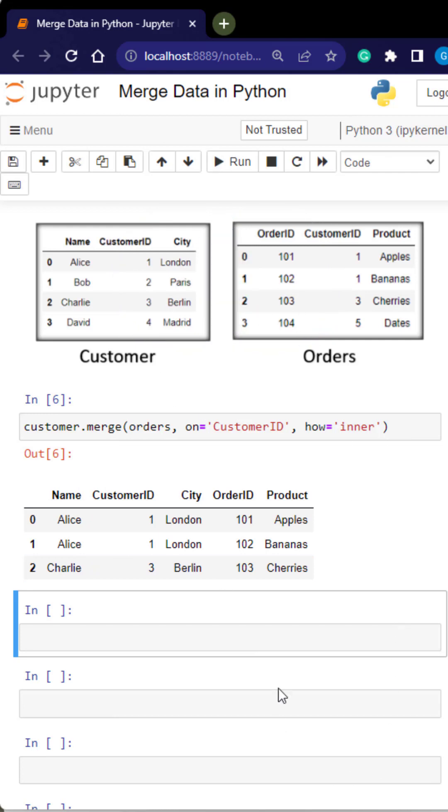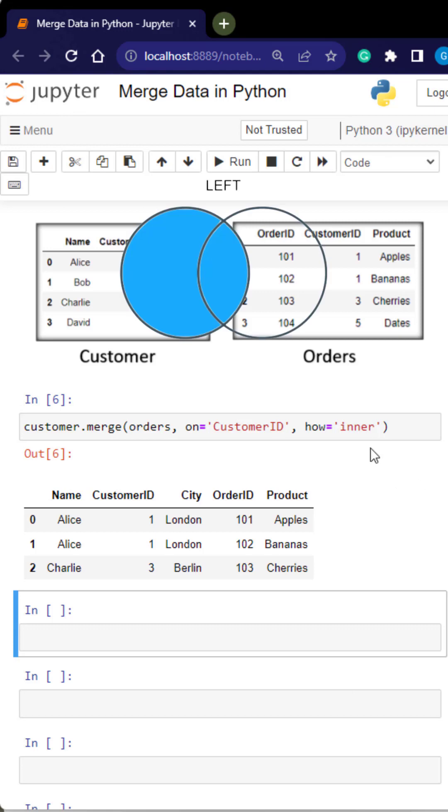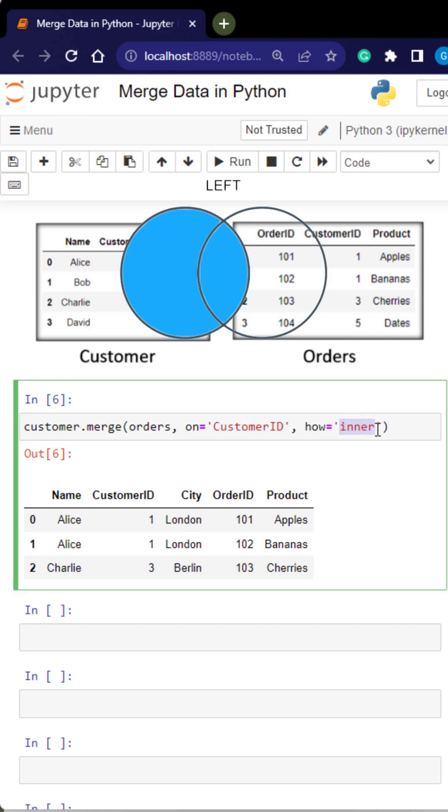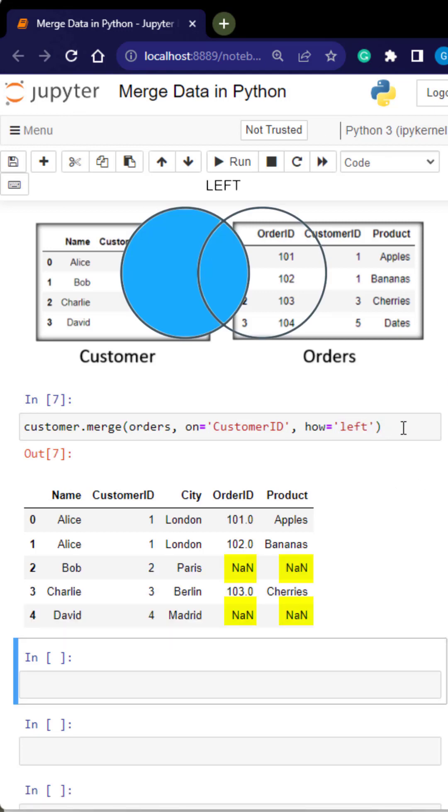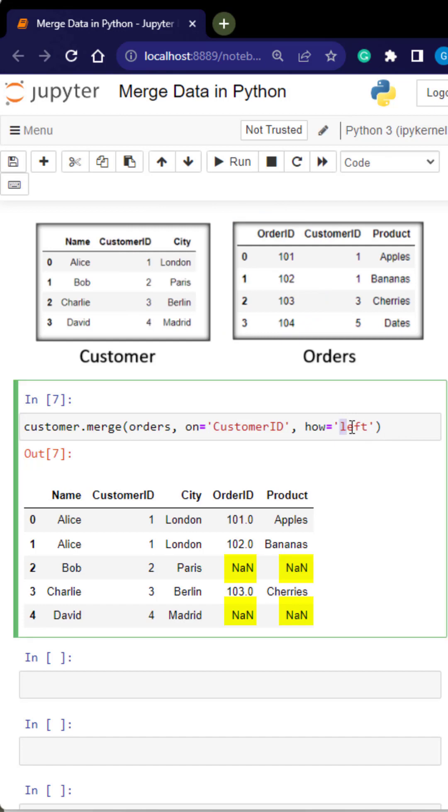We can easily change the join type to a left join by changing the how parameter. So a left join returns all the records on the left table that are matched on the right table, leaving nulls on the right that are unmatched.